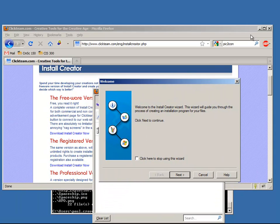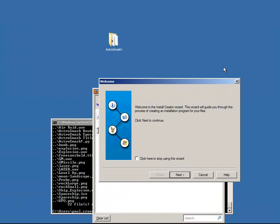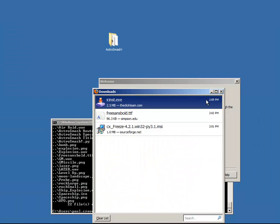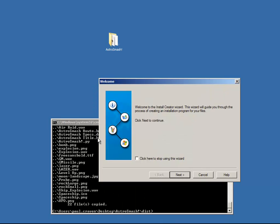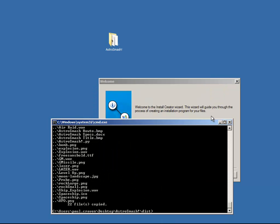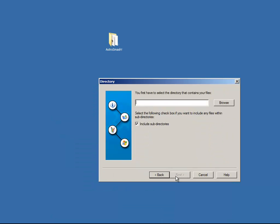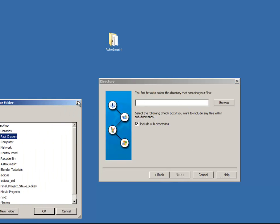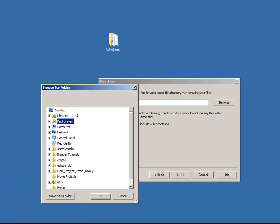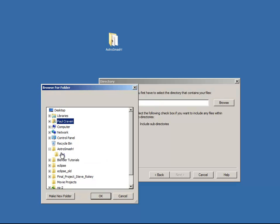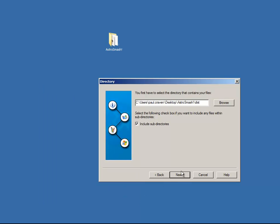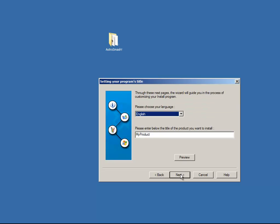This is pretty simple. We've got the wizard right here. I'm going to minimize these other windows and get them out of the way. I click browse for the directory that contains my files. In this case, my directory happens to be on the desktop. And it is astrosmash. And the distribution directory that we've created.